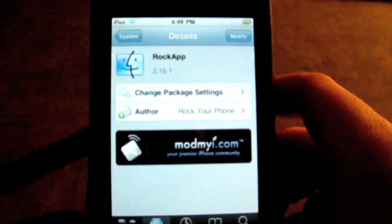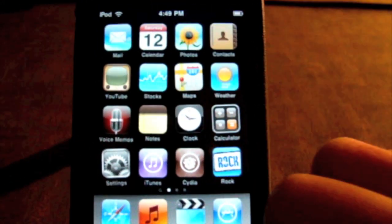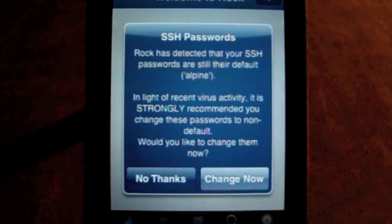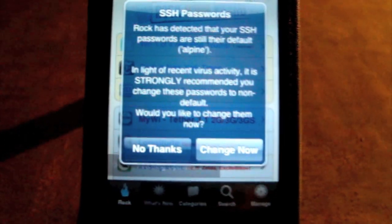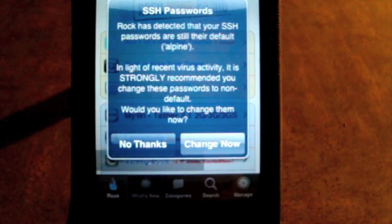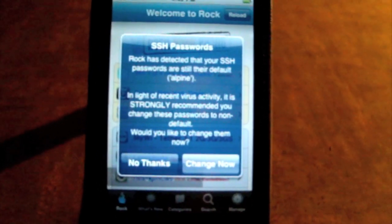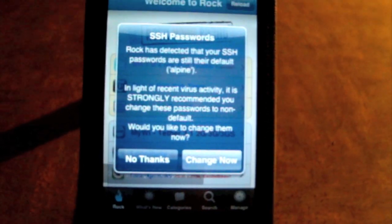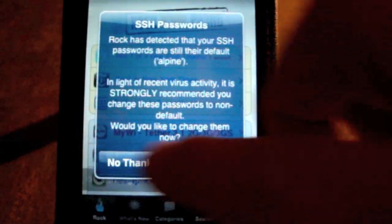Now you have ROCK. What you're going to do is get out of Cydia. On your second page there will be ROCK — I'm just going to put it on my home page. When you get ROCK, open it up. If you want to deal with SSH passwords, it detects that you have the classical SSH password. If you know SSH-ing through Cyberduck or anything, you know the default password is Alpine. This can fix and change it. I'm just going to click No Thanks — that's just an option for you guys.